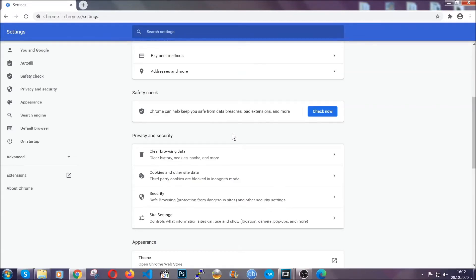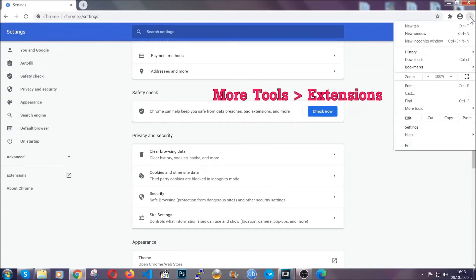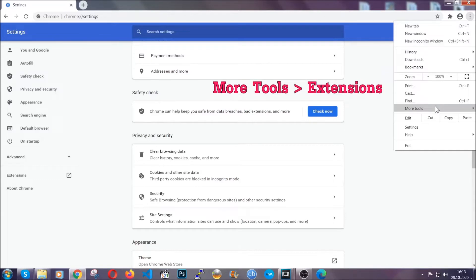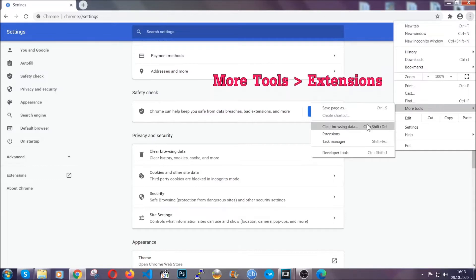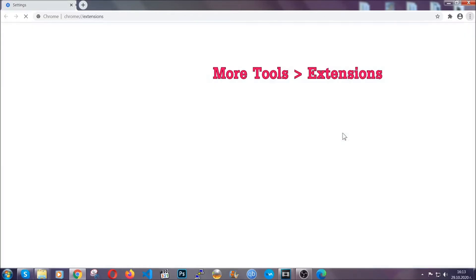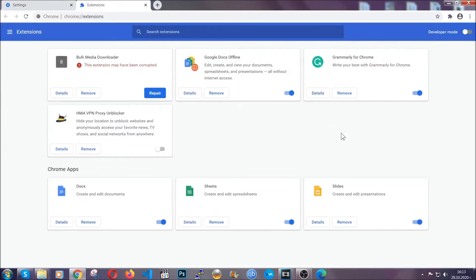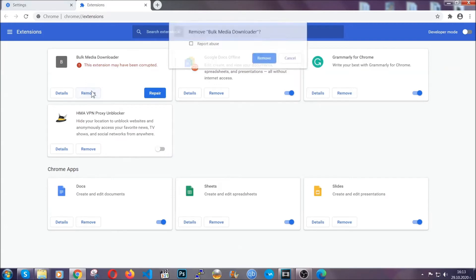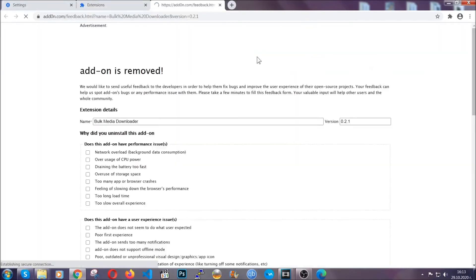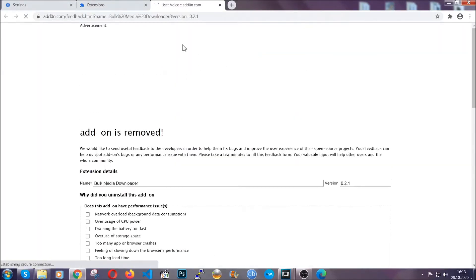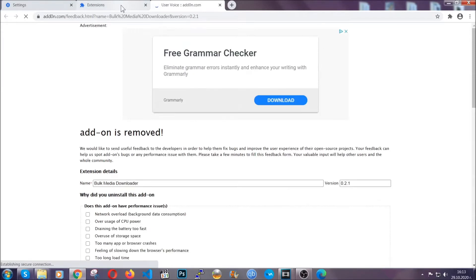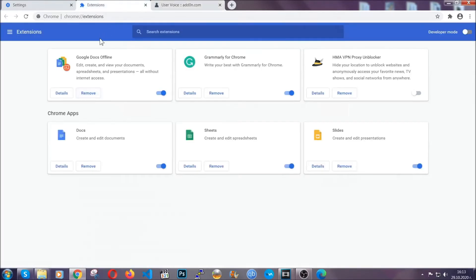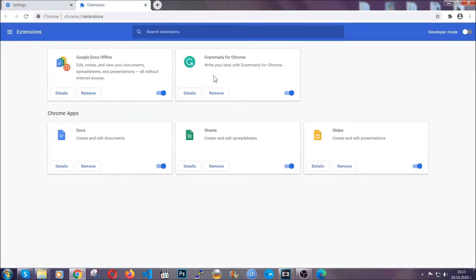To clear any malicious extensions you're gonna click on the three dots on the top right, more tools and then extensions. Locate any suspicious extensions and click on remove to get rid of them. And basically that's it guys. We've now taken care of how a removal would go with Google Chrome.